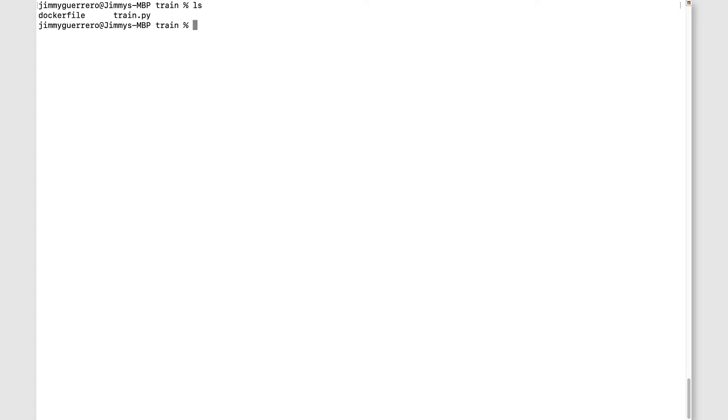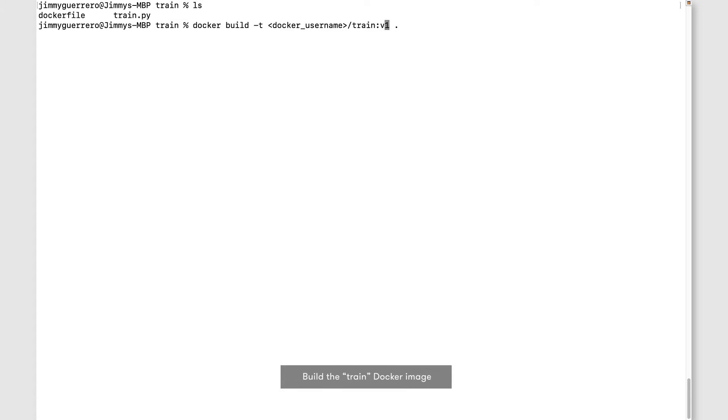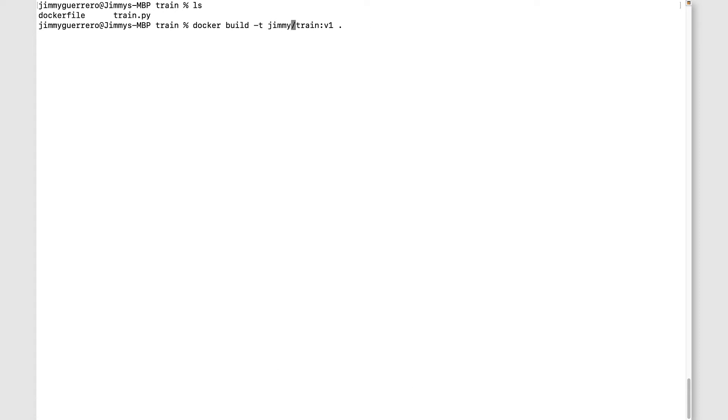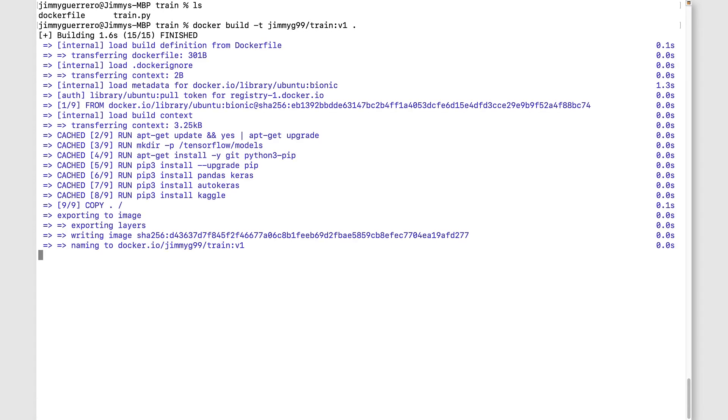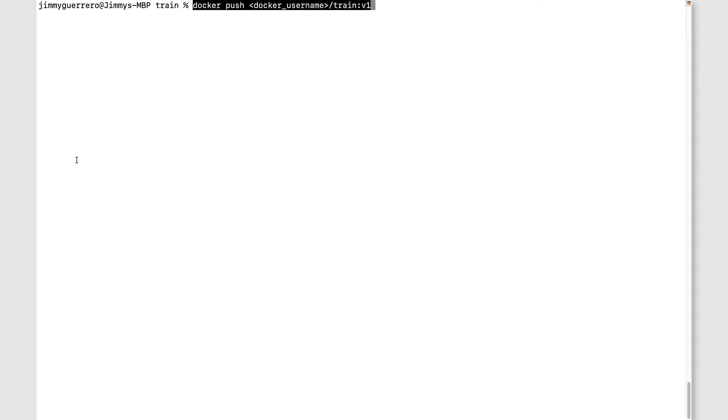First at the command line, make sure we're in the correct directory. The first thing we want to do is build a Docker image from that train.py file. I'm just updating the command to use my Docker Hub username. Once that image is created, we're ready to push it to Docker Hub.